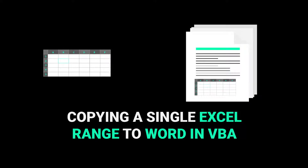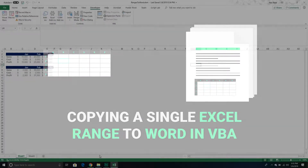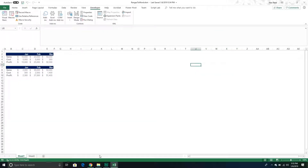Welcome to another Excel VBA tutorial. In today's video we are going to take Excel ranges and copy them over from the Excel application into a Word document. A couple videos ago I explained how we can take Excel charts and copy those objects over to a Word document. We're going to continue on with that series and now move to Excel ranges, focusing first on a single Excel range before dealing with multiple ranges in the next video.